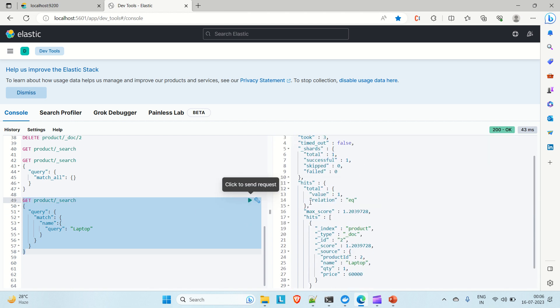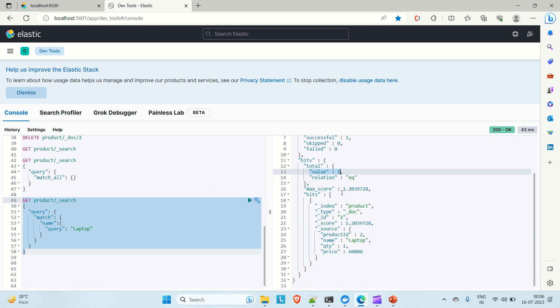You can see we have one hit — total hits is 1. Going down into the hits, you get the document with ID 2. Inside the source you can see product ID 2, name is laptop, quantity is 1, and price is 60,000. This is how you perform the match all and match query in Elasticsearch using the Kibana dashboard.